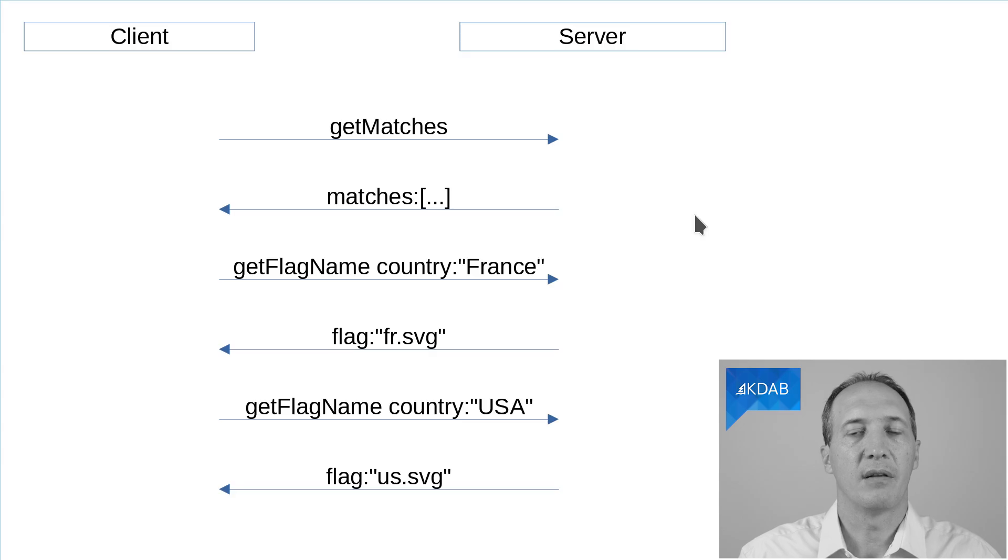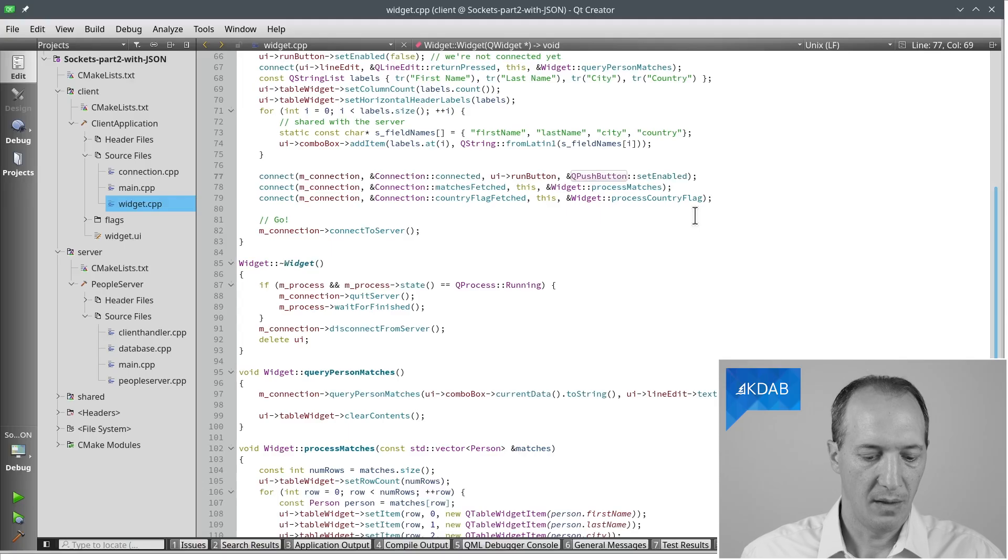So the client will make another request to ask, please give me the flag for France, give me the flag for the US and so on. This example was just to have a way to have multiple queries to the server, one after the other, and we need all of that to fill in the GUI.